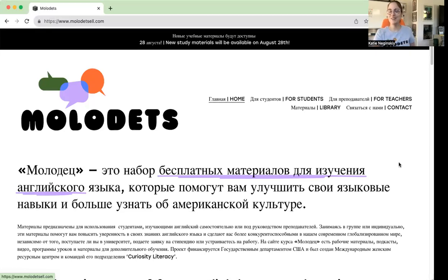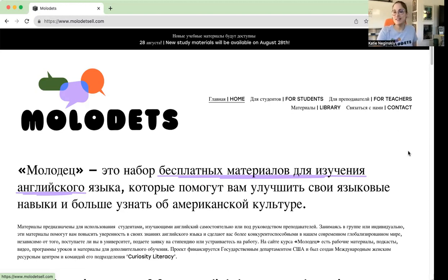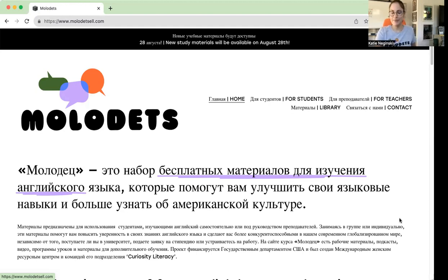Hi, everyone. My name is Katie Naginski. I work with the International Women's Resource Center and we have created a program called MOLADIETS. MOLADIETS is a free curriculum for English language learners. Today I'm going to walk you through the website a little bit.